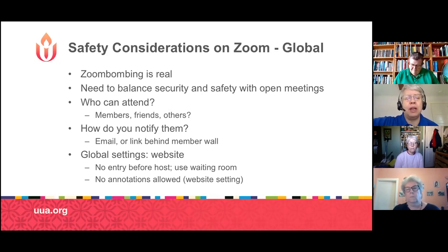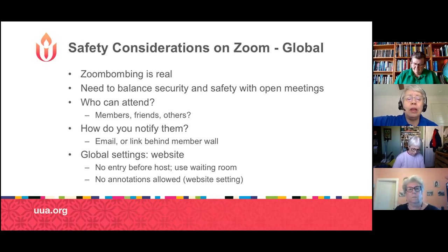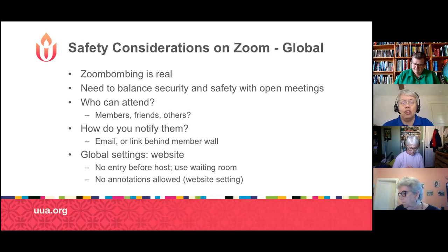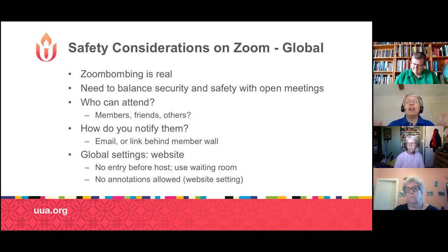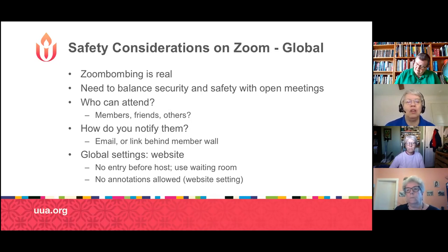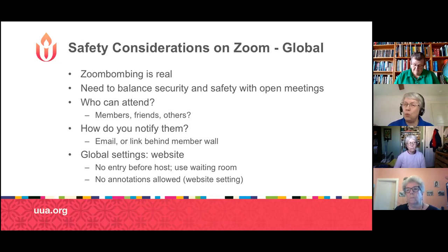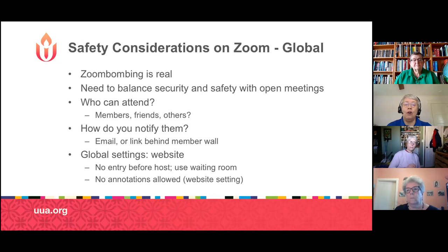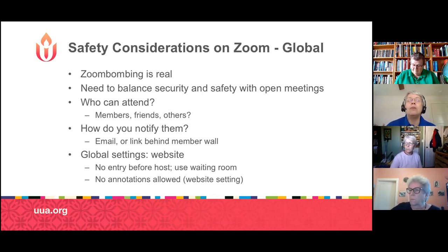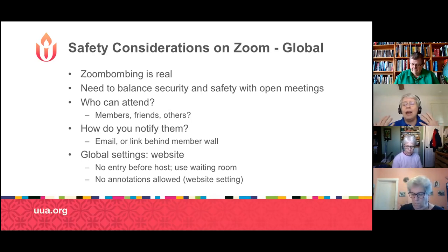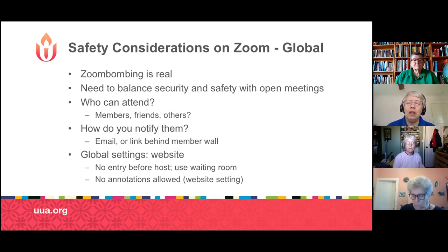We recommend you either email people directly the link, or have your link behind the members-only wall on your congregation's website — not somewhere public and accessible to everyone. Zoom bombers go trolling for links and also use bots to look for zoom.us links on websites. Zoom has done some great work on security: meeting numbers are much more complex now, and passwords are now a default. If you clicked on the link to join this meeting, the password was embedded in that link — that's why you didn't have to enter it separately.